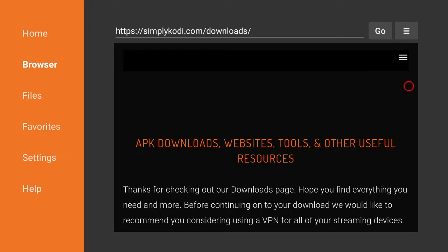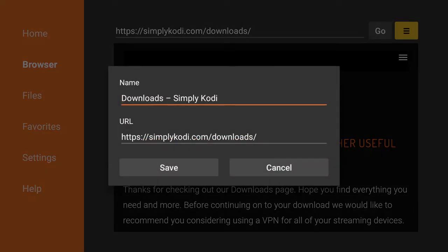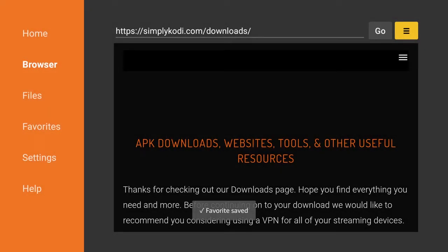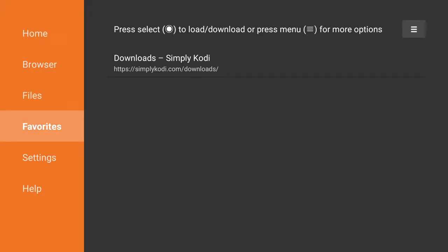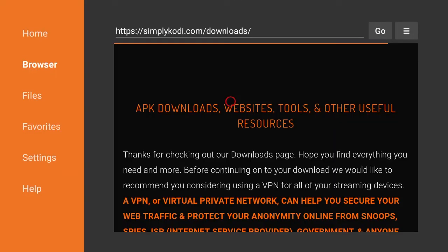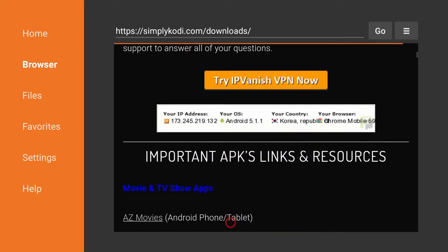Once you're here on the website, do yourselves a favor — go up there and select those three lines next to the word Go and add this page to your favorites. The reason I want you to do this is because you might want to come back here in the future, and if you do, all you have to do is open up the Downloader app, go to Favorites, select Simply Kodi, and boom — you're right back on the site without having to type in the long address.